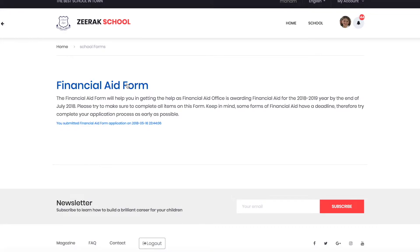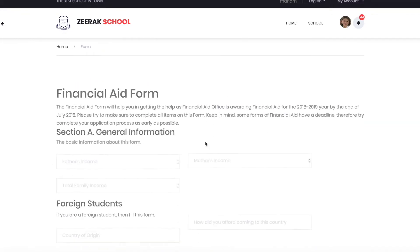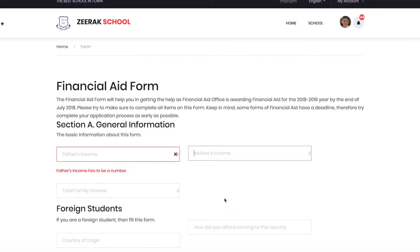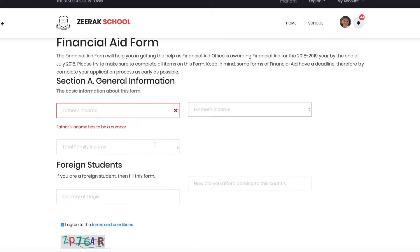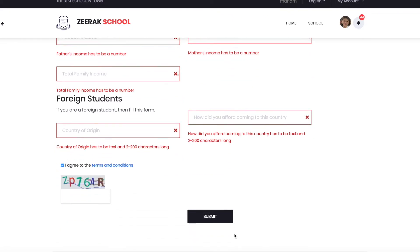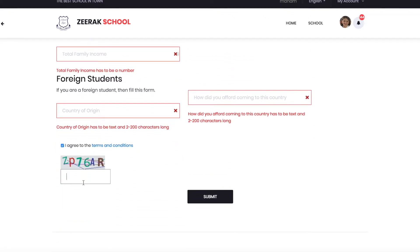Here, for example, there is only one form called Financial Aid Form. The student in the example has already submitted this form. When this form is clicked, the form opens and can be filled just like any other form.